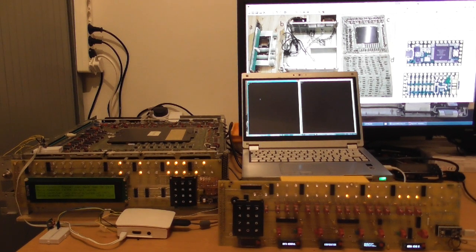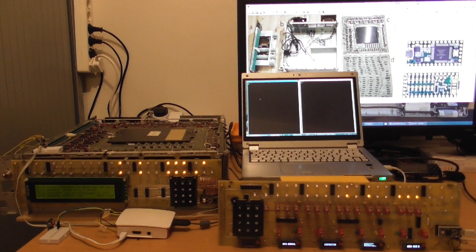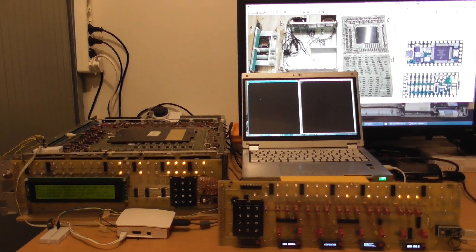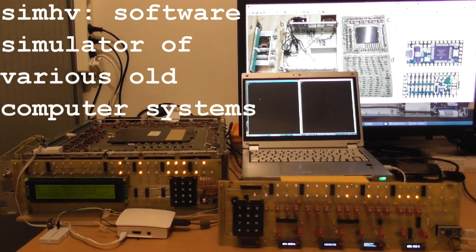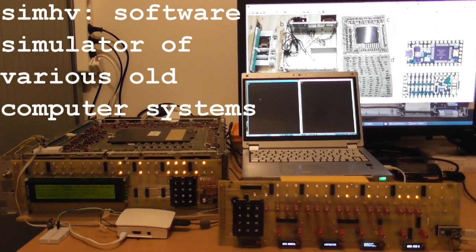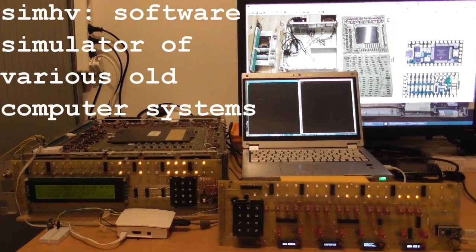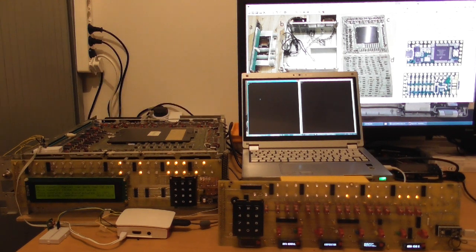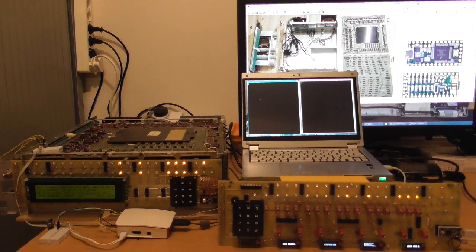Now I was thinking, well, maybe this computer is actually fast enough to simulate a Data General Nova. So what I did is I put some of the code from SimHV onto this microcontroller, and that allows it to act as if it is a Data General Nova computer.